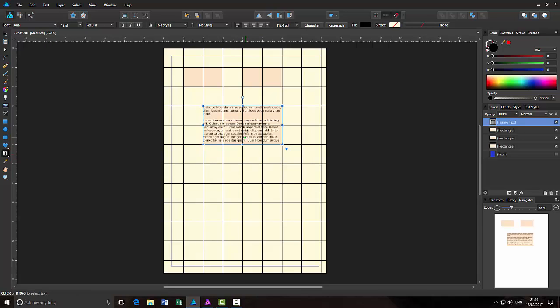And then insert filler text. So as you can see, the text box is also, it's snapped to the guidelines.